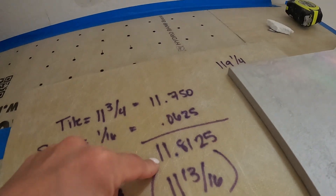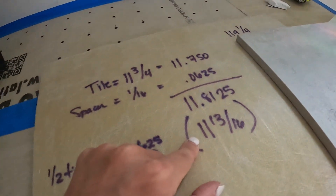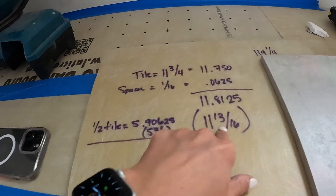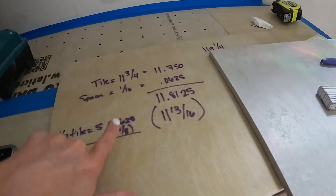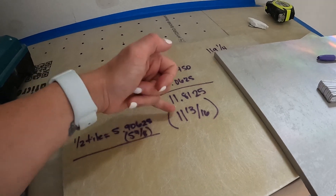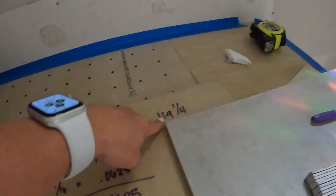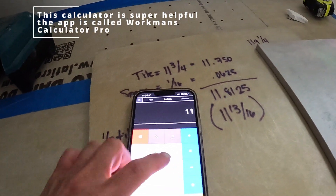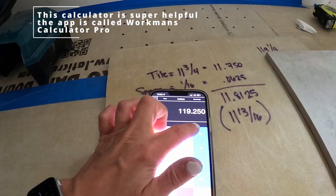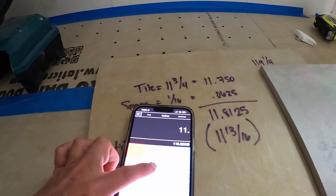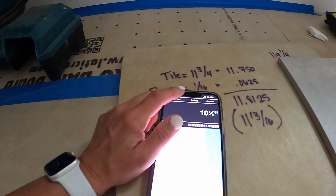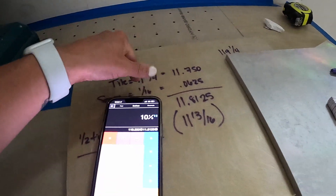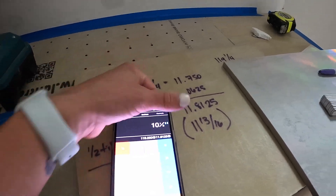So 11.8125, which is 11 and 13/16 in fractions. We divide 119.250 by 11.8125, and that gives us 10 and an eighth — meaning from the lowest point to the ceiling we'd have 10 full tiles and an eighth of a tile.